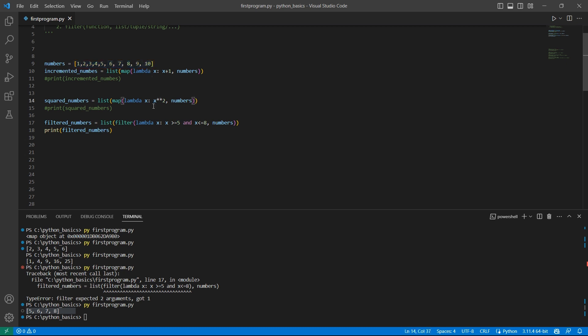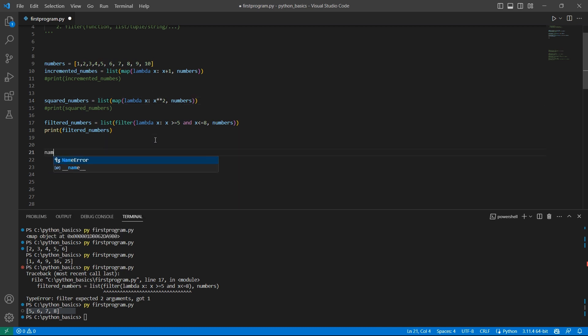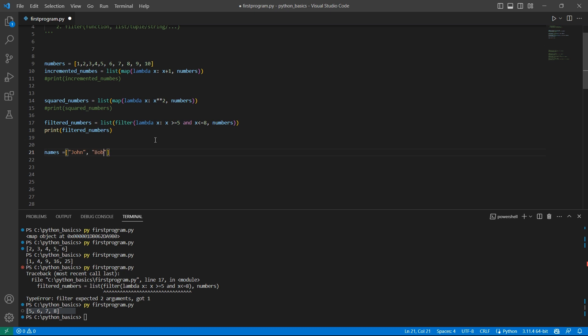Let's apply this filter on a list of strings. For example, I have a list called names. I have names like John, Bob, Jane.